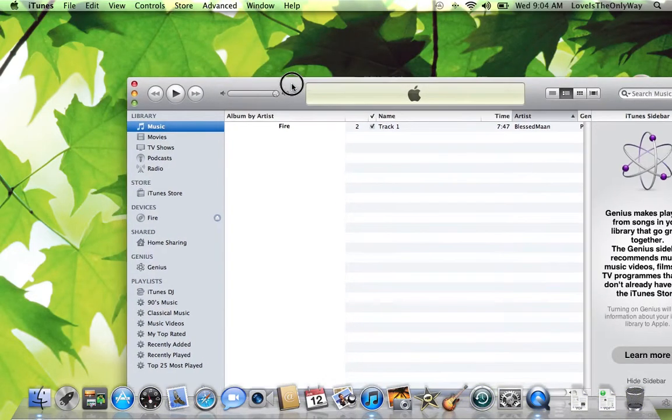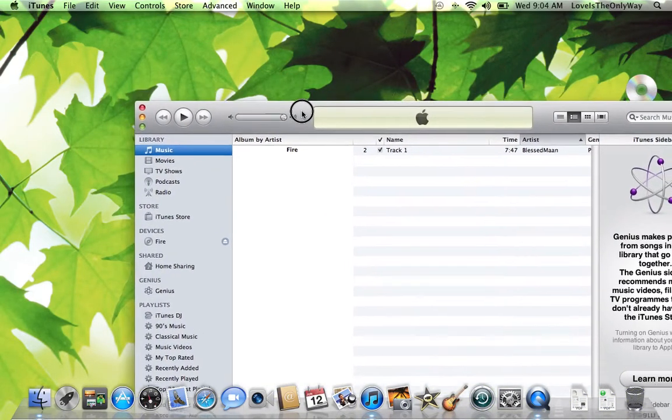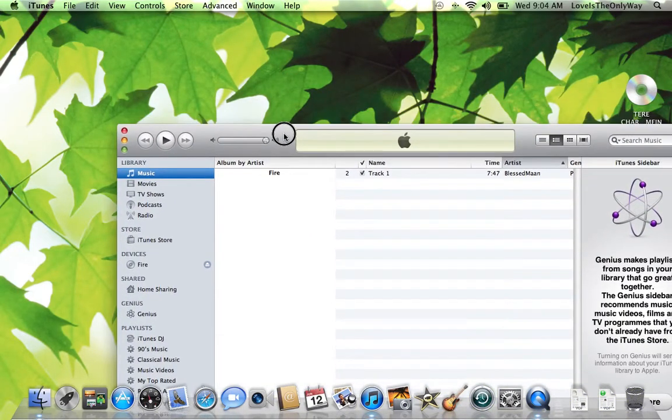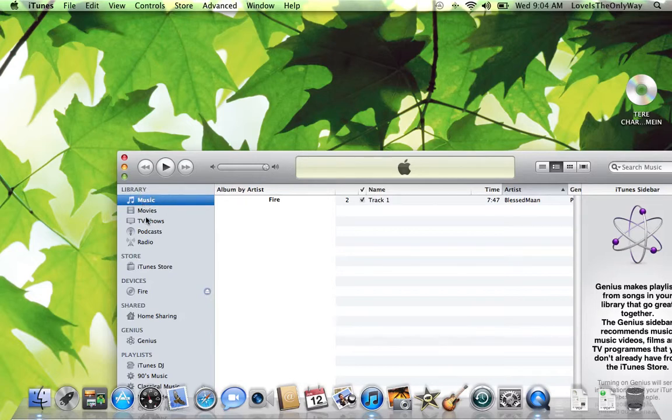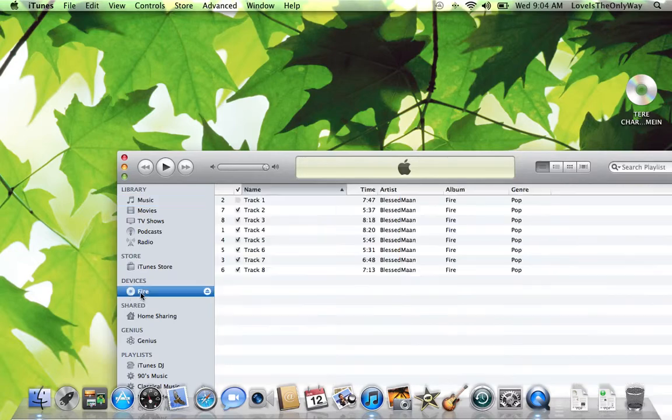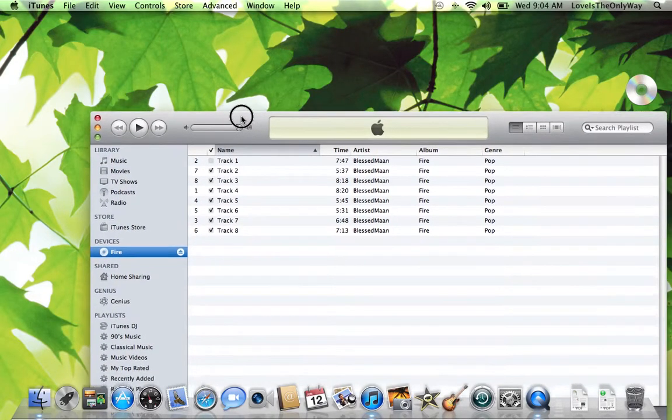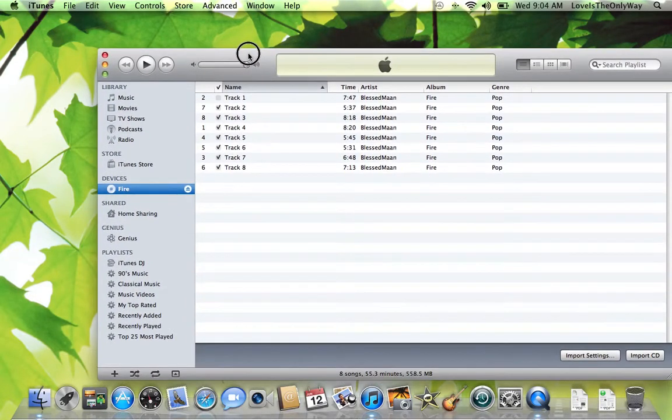Now once iTunes launches, if you look on the left hand side, you should see Library. It shows your music. And then look for Devices. You can see Devices here and I see a CD icon with my CD. So there's my CD.